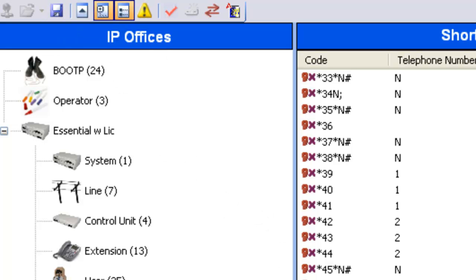Now, what will happen is, when you dial 5, followed by the extension number, it's going to force the speakerphone on at the other station and create a hands-free intercom.